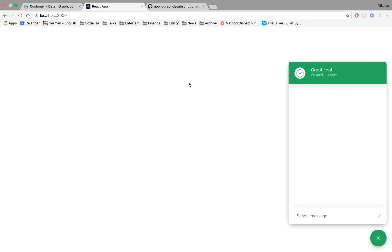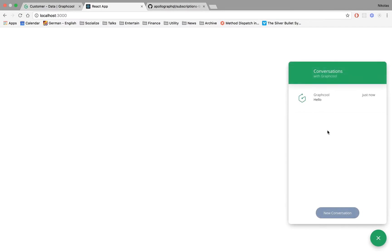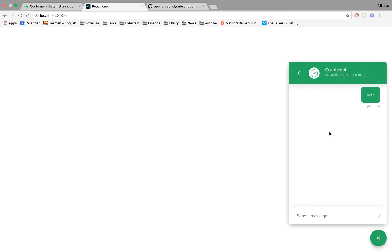Hello and welcome everyone to the third chapter of our Freecom full-stack tutorial series. Today we are going to incorporate real-time functionality inside our application using GraphQL subscriptions. We left off last time with a working chat window where we could type and send a message, but we would only see the message appear on the screen after refreshing the page. This is not how we want our chat to function, so we want to build real-time functionality today.